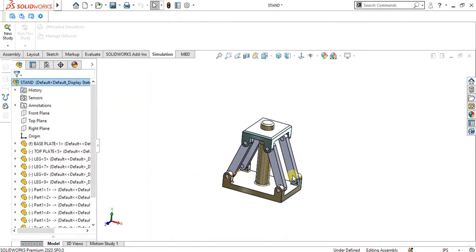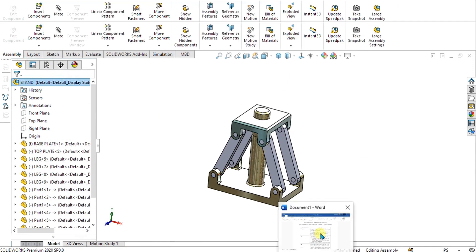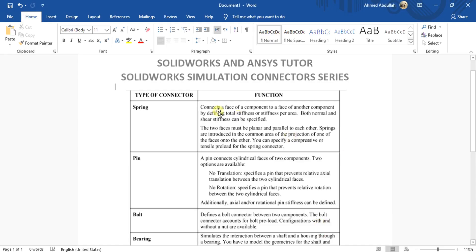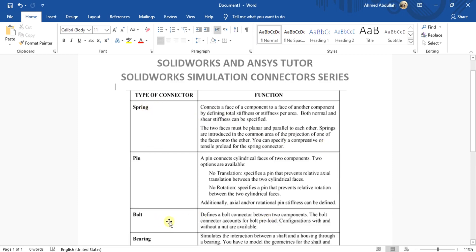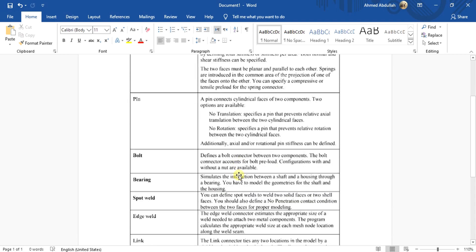First, let me explain what a pin connector is. There are different types of connectors in SOLIDWORKS Simulation for assembly analysis. I have covered the spring connector and the bolt connector in previous videos — links are in the description. A pin connects cylindrical faces of two components. Two options are available: no translation (with retaining ring) and no rotation (with a key).